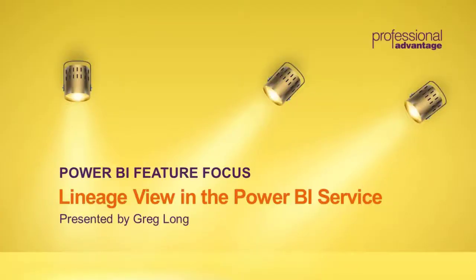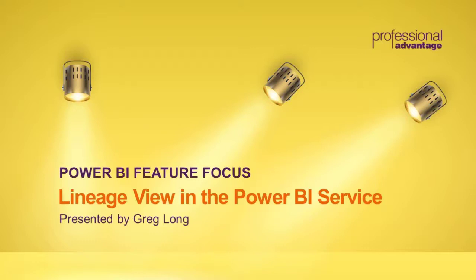Hello and welcome to another Power BI feature focus where we look in detail at various features of the Power BI solution. Today we're going to be looking at the lineage view in the Power BI service. My name is Greg Long and I'm a Senior BI Consultant at Professional Advantage.